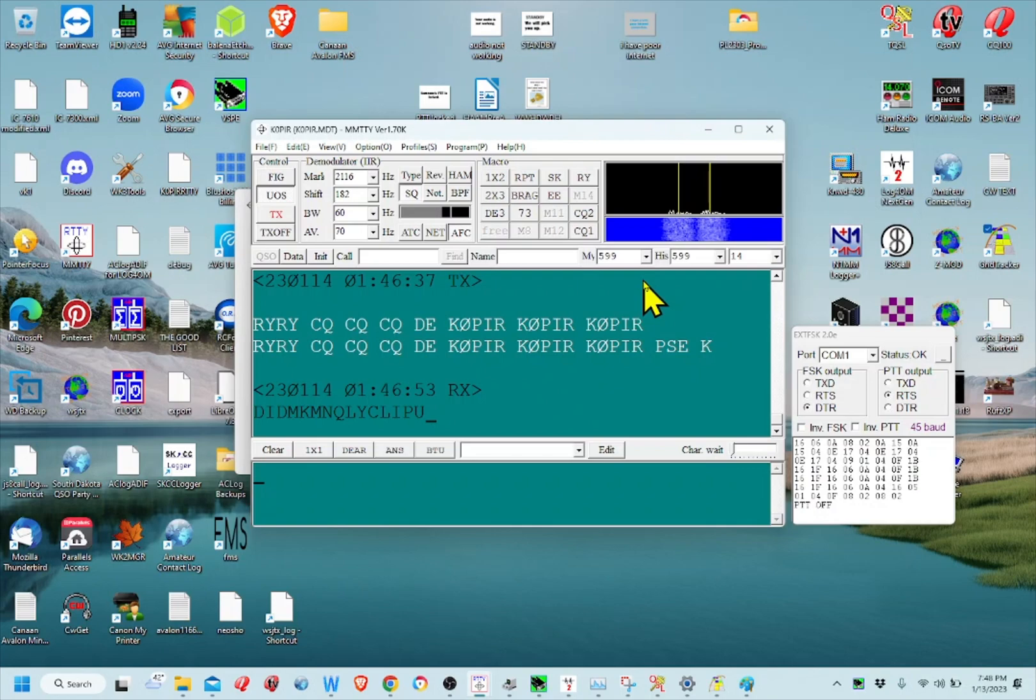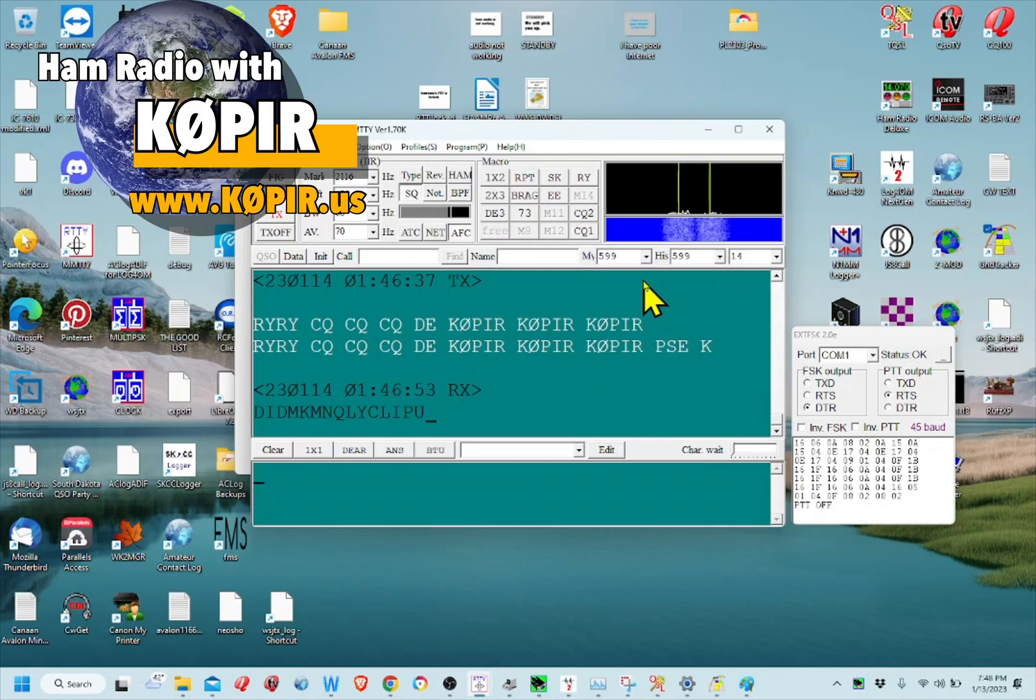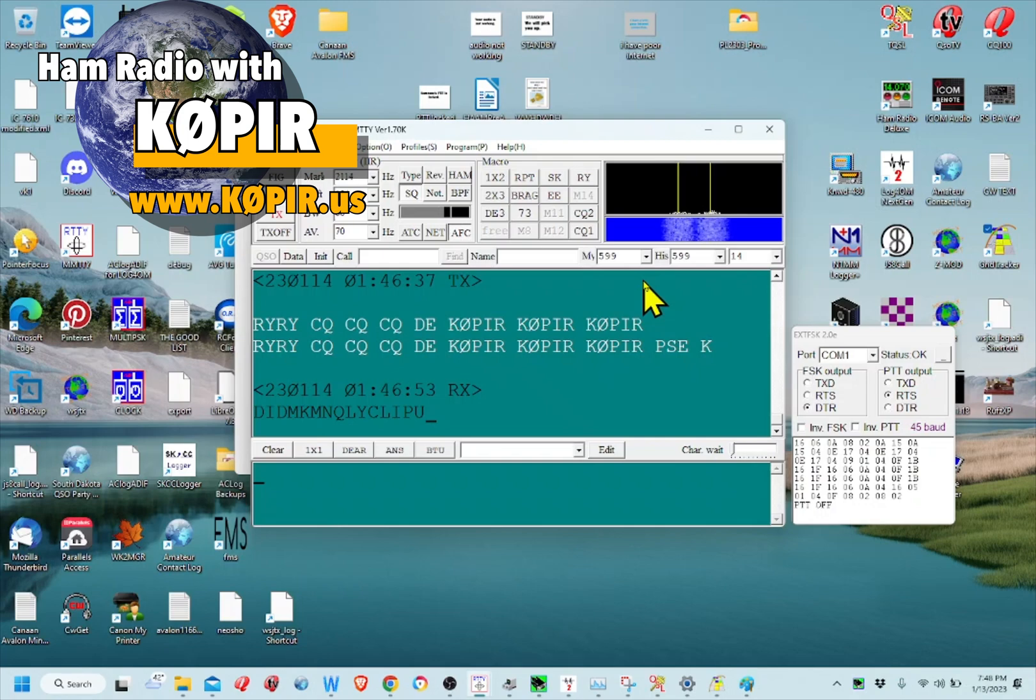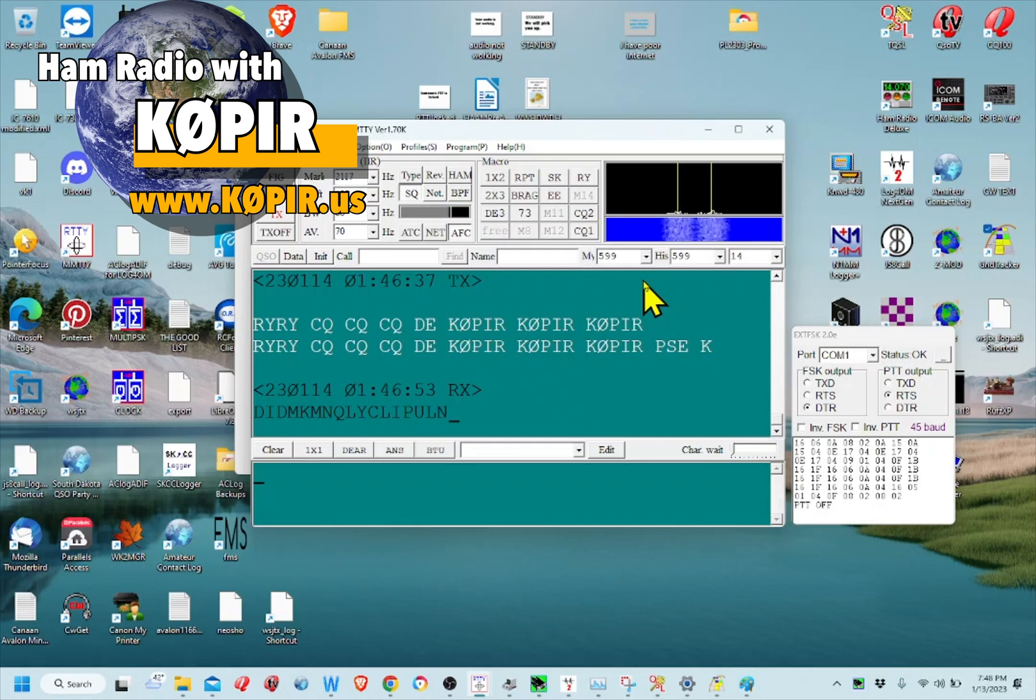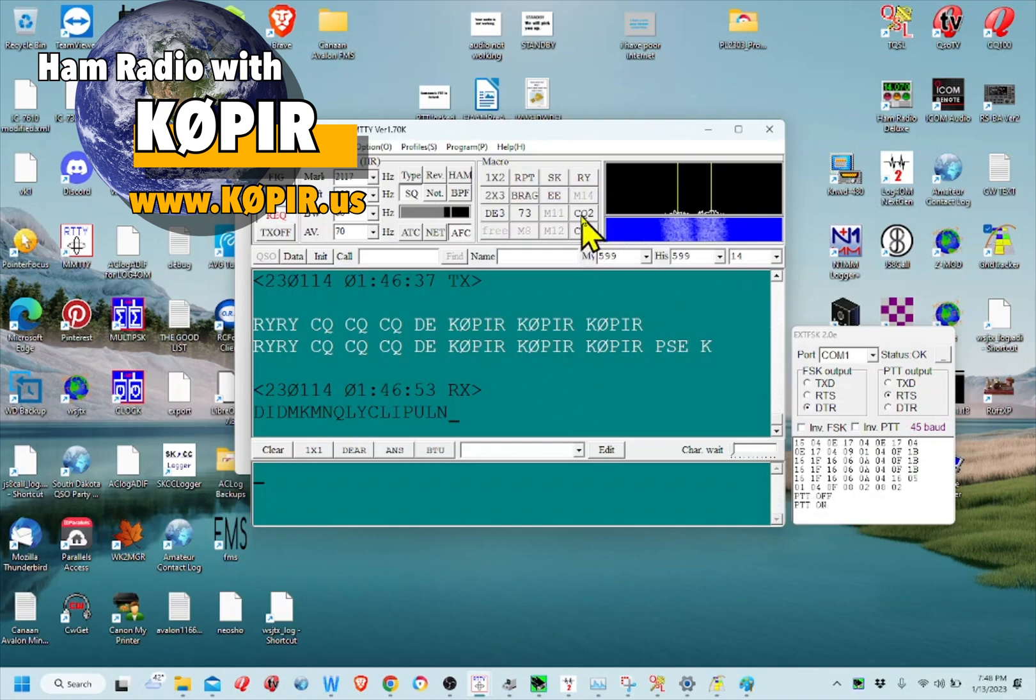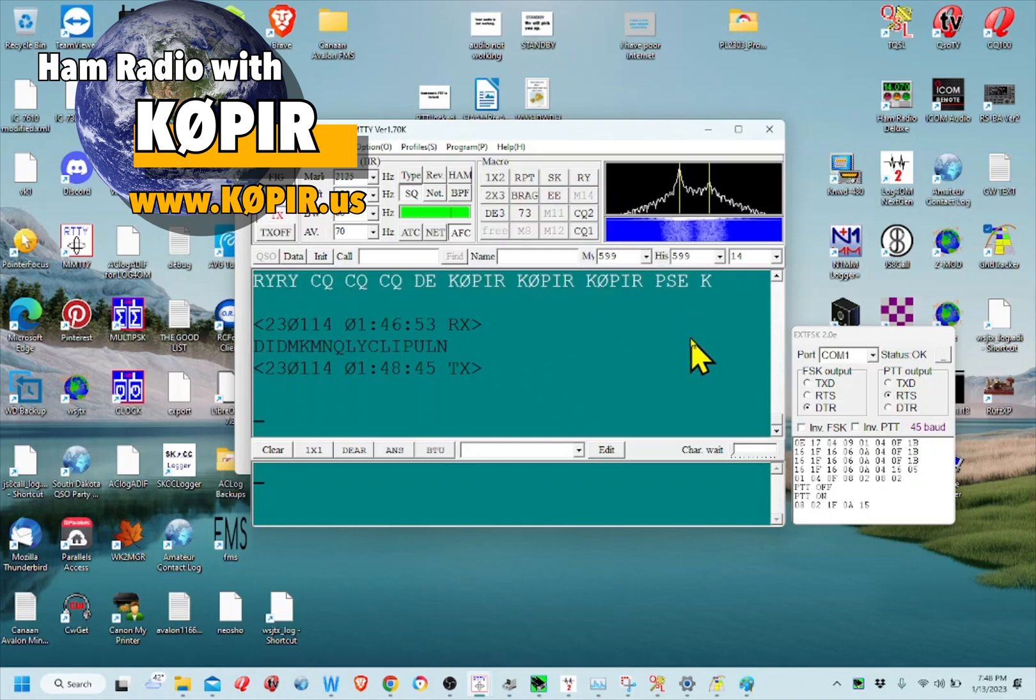Okay, well I like MMTTY and I usually use it with N1MM Logger. But Log for the Old Man is my favorite log and that's the one I use just generally every day. So, I wanted to find a way to get my QSOs from MMTTY over to Log for the Old Man and I think I got a way to do it. It's not too terribly difficult.